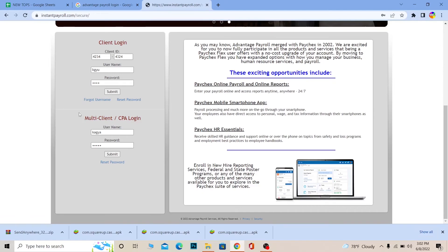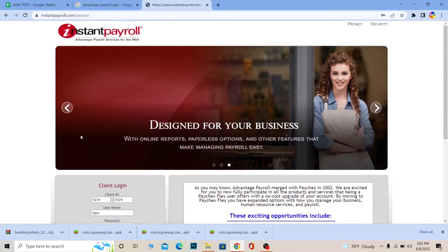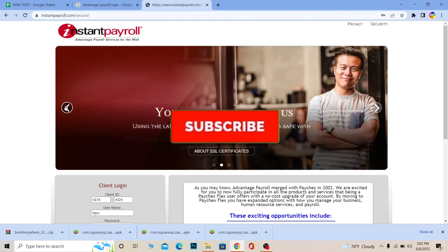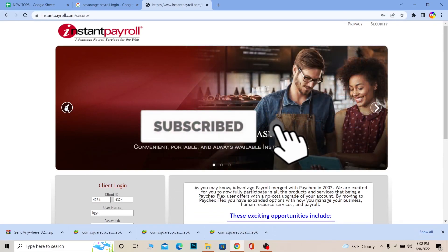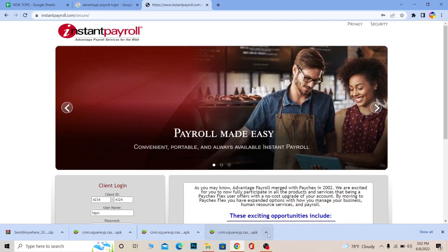That's how you can log in to Advantage Payroll. If you found our video helpful, don't forget to hit like and subscribe to our channel, One Step. See you guys next time — bye!